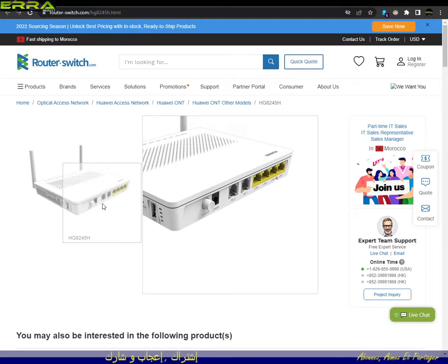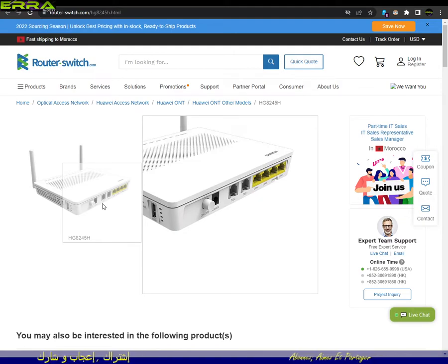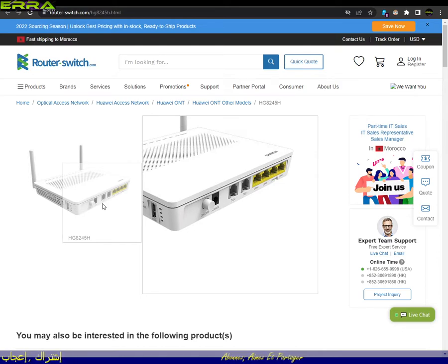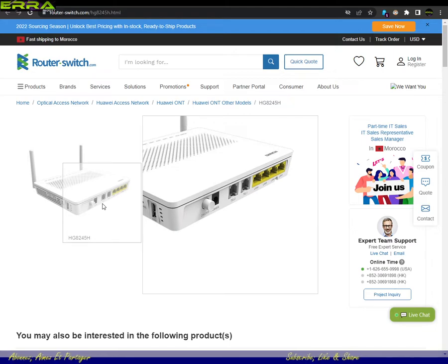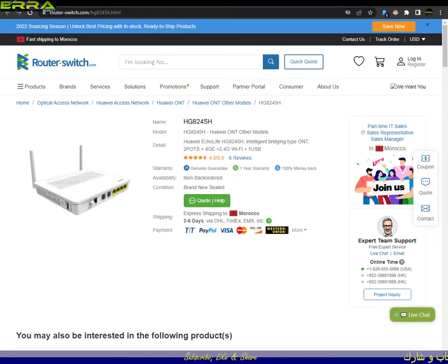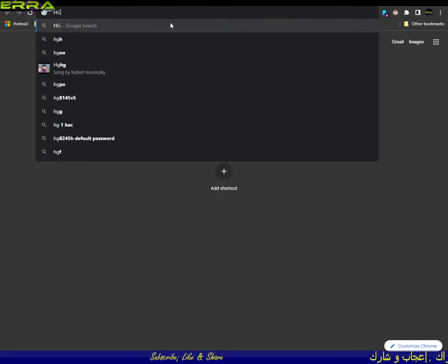As I promised in my last video, I will do a video about how to fix the issue of the supervisor login. Most users of this router know that the supervisor password can't be changed in the settings, and we can't change the account username either. Here in Morocco, this model uses 'telecom admin' as the username and 'admin telecom' as the password.